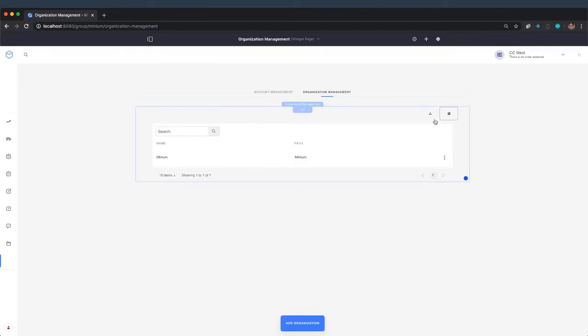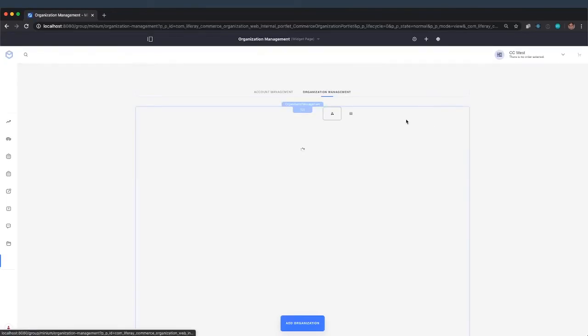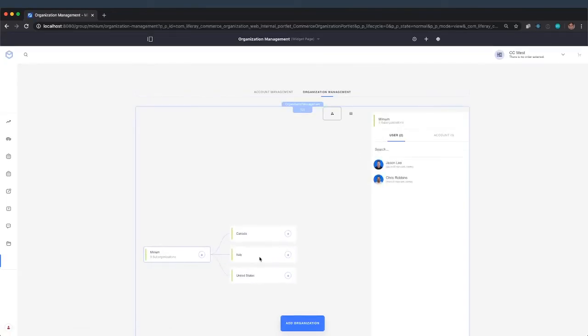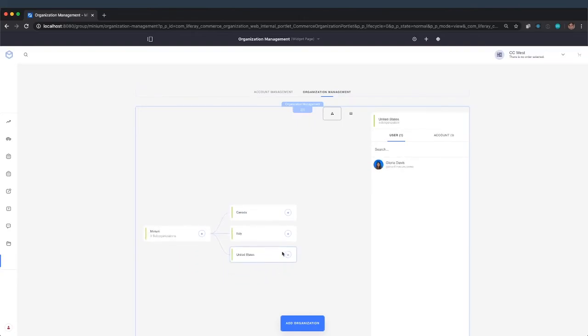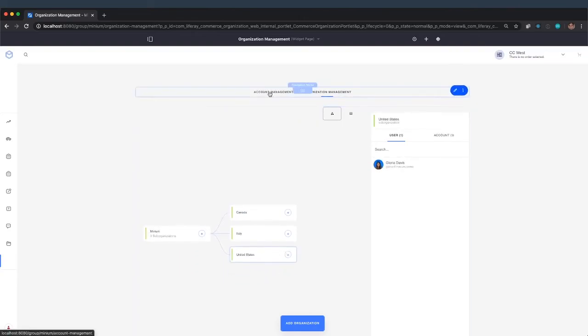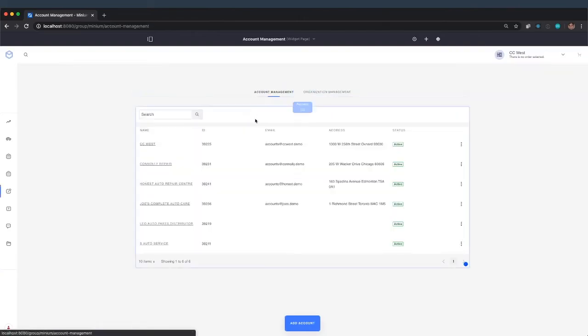And there we go. We have our organization management view, and we can switch back to our account management view.